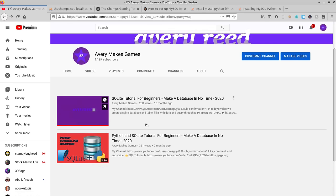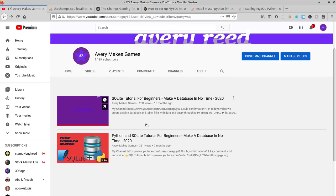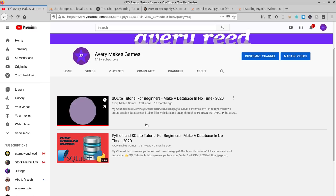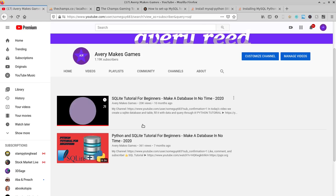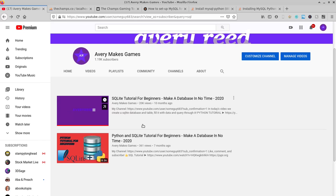For anyone that doesn't know, MySQL is one of the most popular SQL types out there. It's basically a database where you can store all your information. It's used for servers and websites to store information, and today we're covering some of the basic things you can use with it.